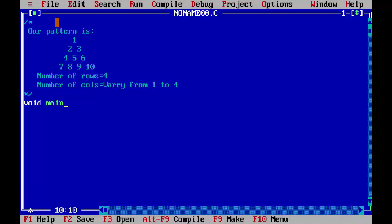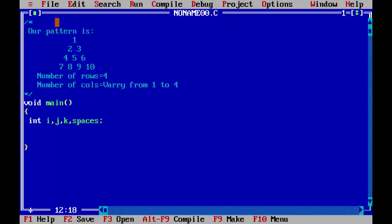Void main. We need 4 variables for this program: int i, j, k and spaces. I am initializing the variable k to 1.